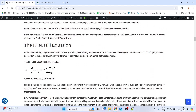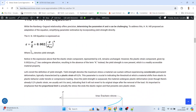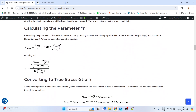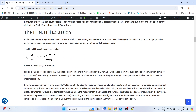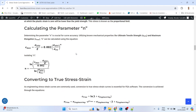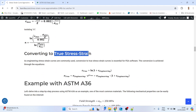We are going to use a modified expression which relates engineering strain to engineering stress using modulus of elasticity, yield strength, and n. The exponent n can be calculated using an expression involving maximum elongation, ultimate tensile strength, and yield strength. This expression relates engineering strain to engineering stress, and we should transform it into true stress-strain before using it in the FEA software.